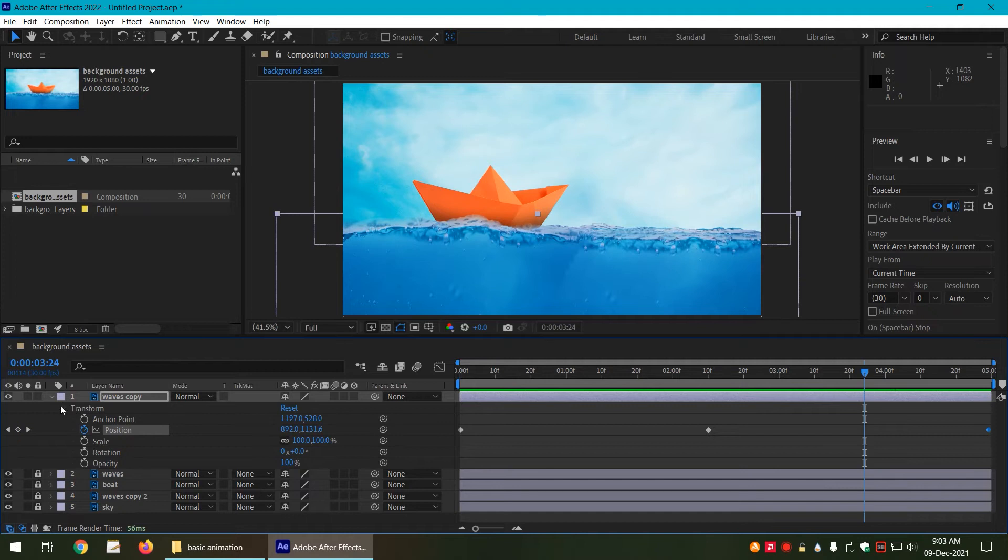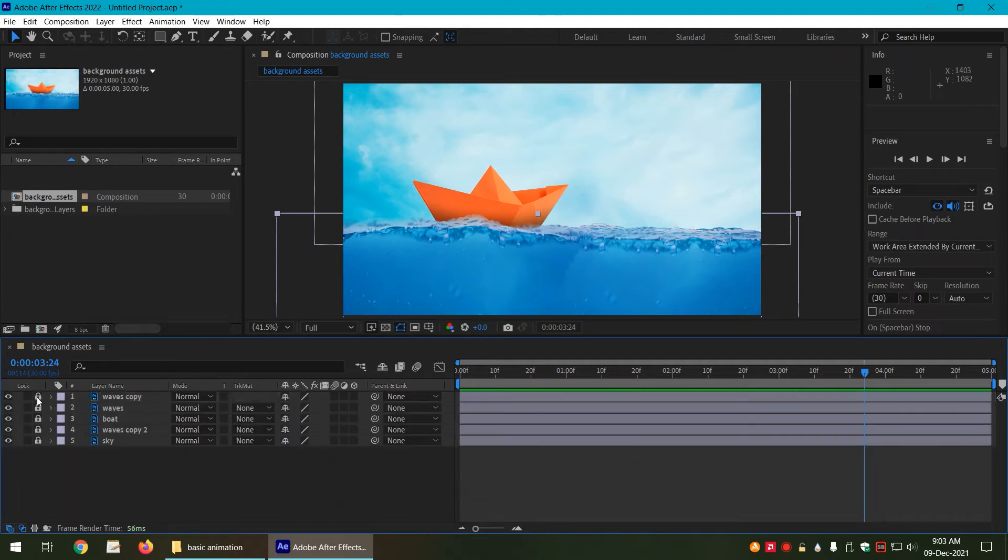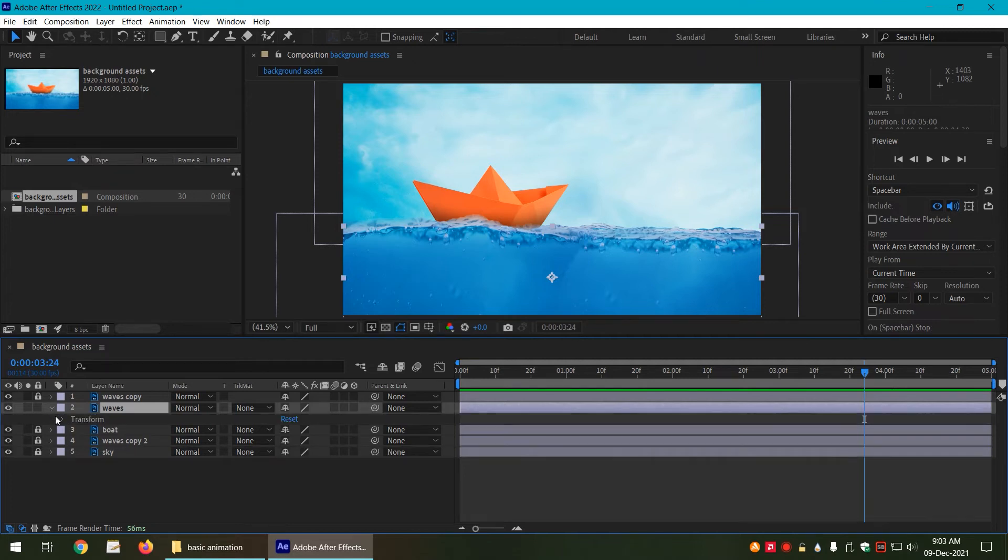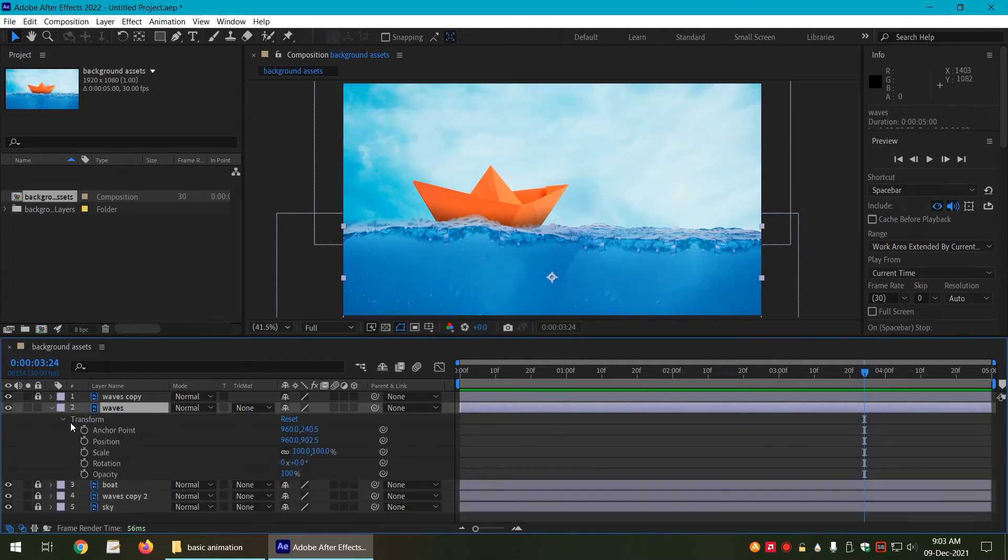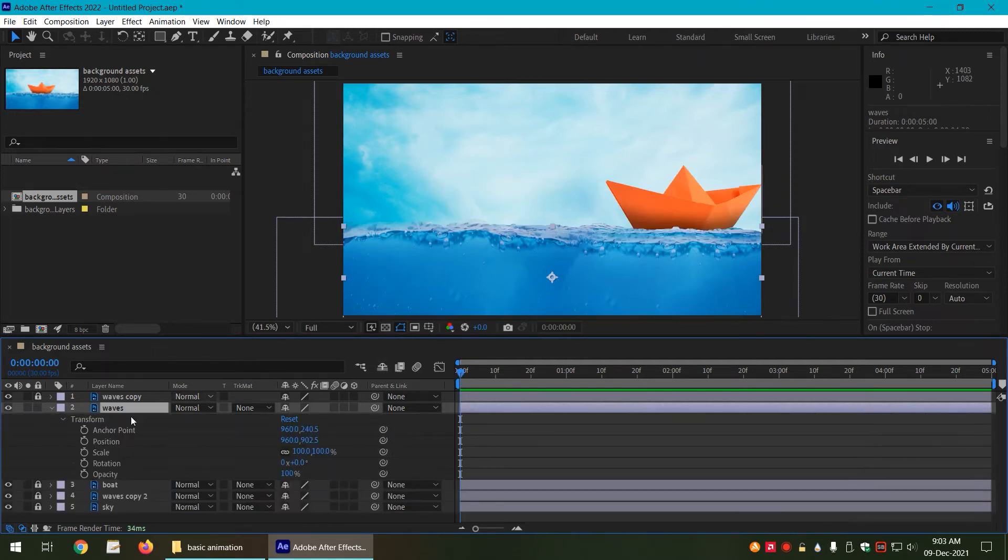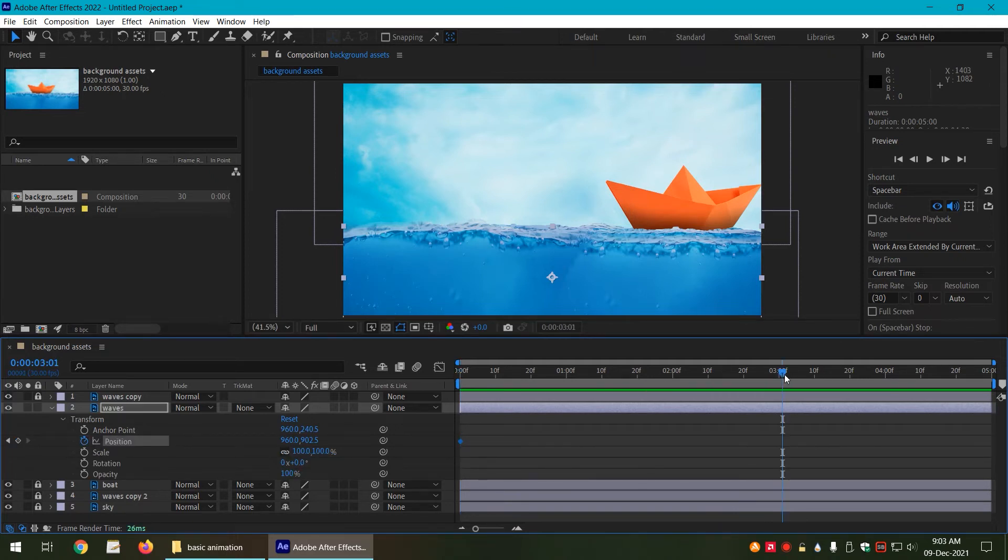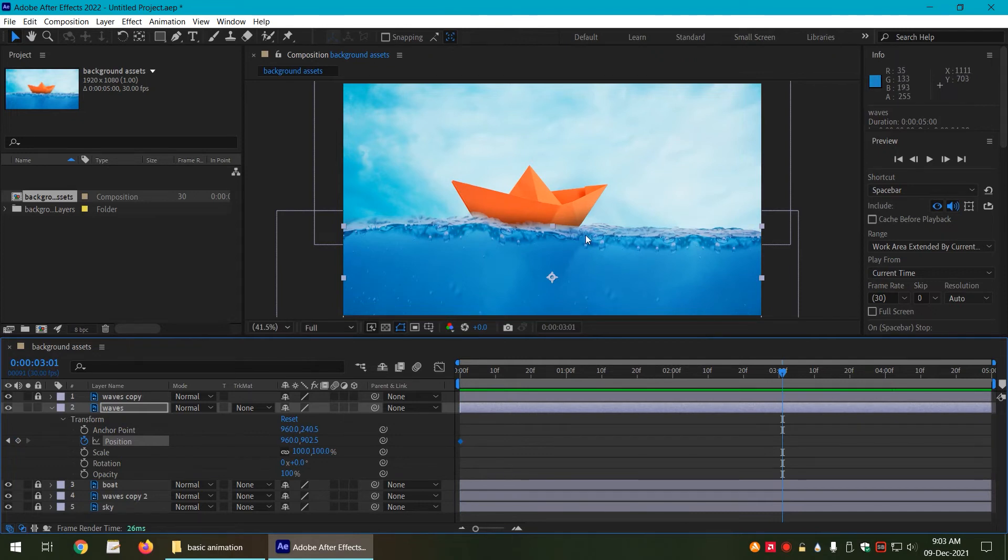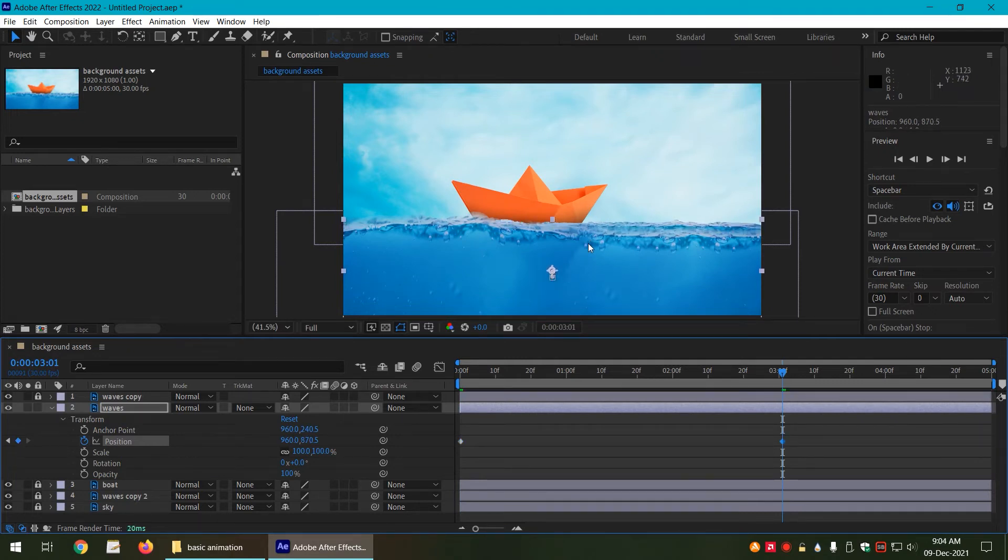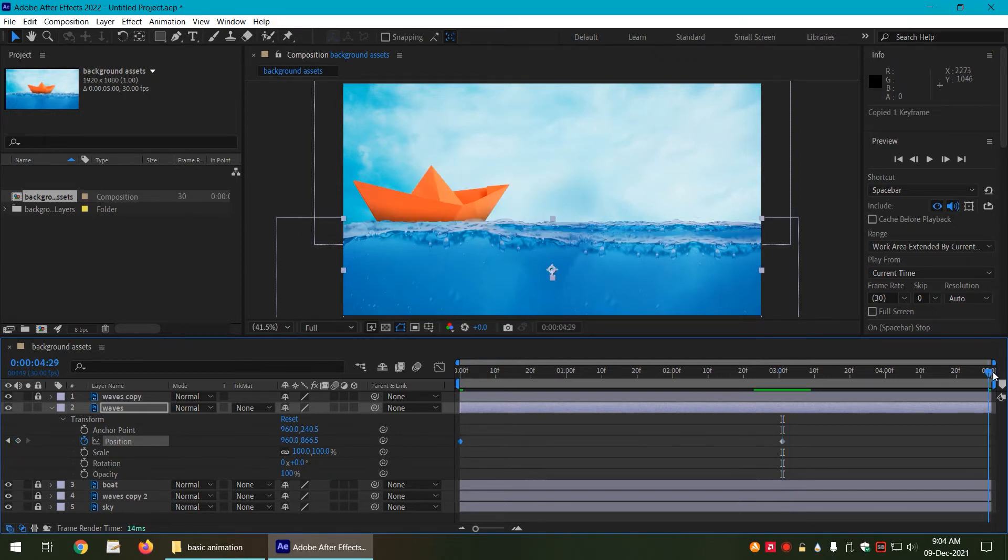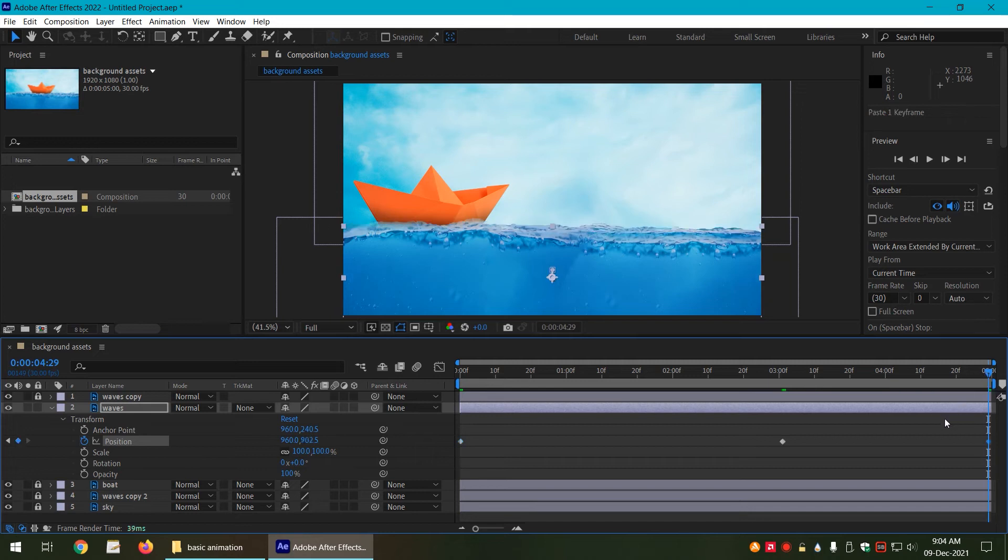Now we are done with our animation. We are going to repeat same steps for the other waves. Let us go to its properties, position, click on the stopwatch to activate the keyframe. Go towards the middle, let us make it a little more towards top, let us copy the first frame and at the end copy it back.